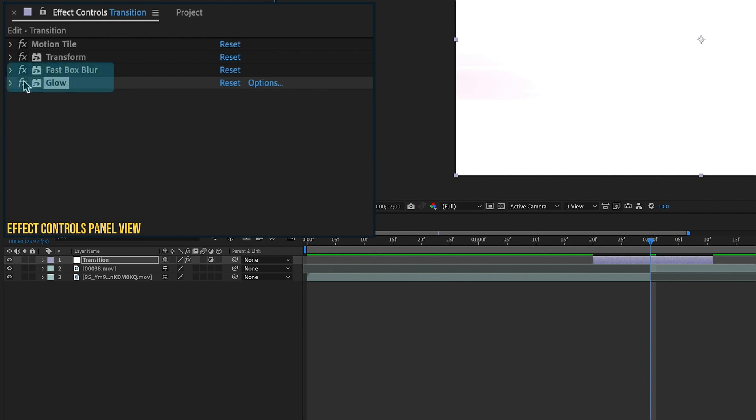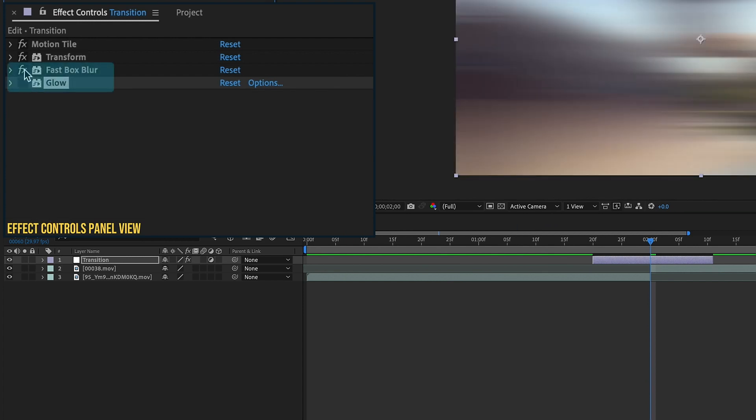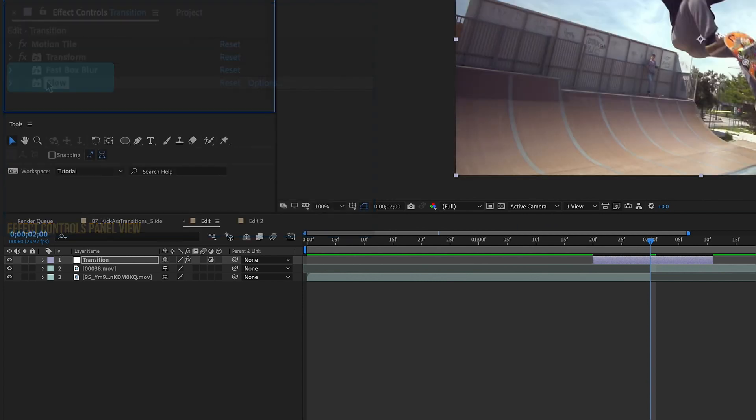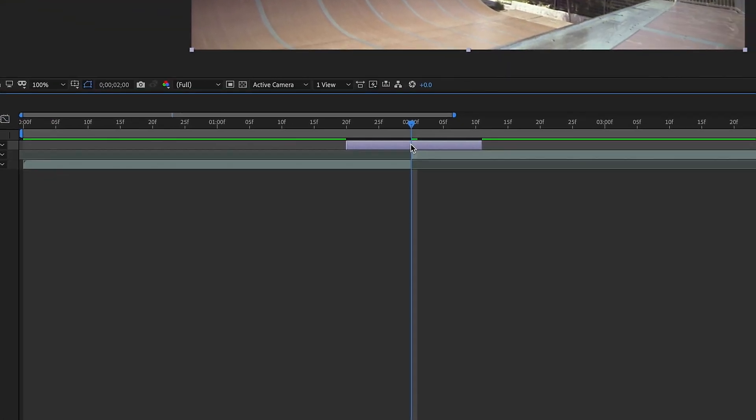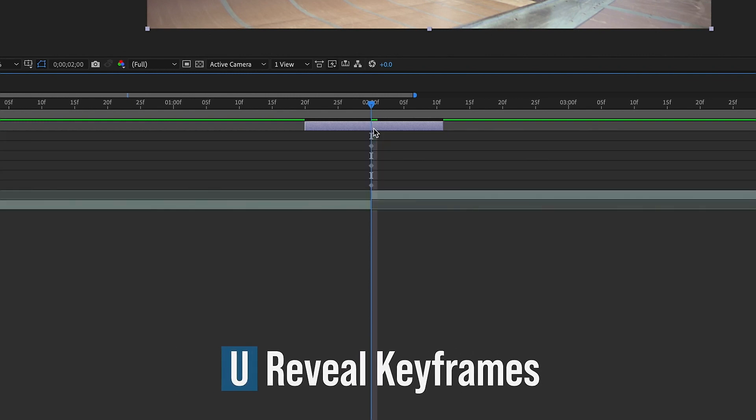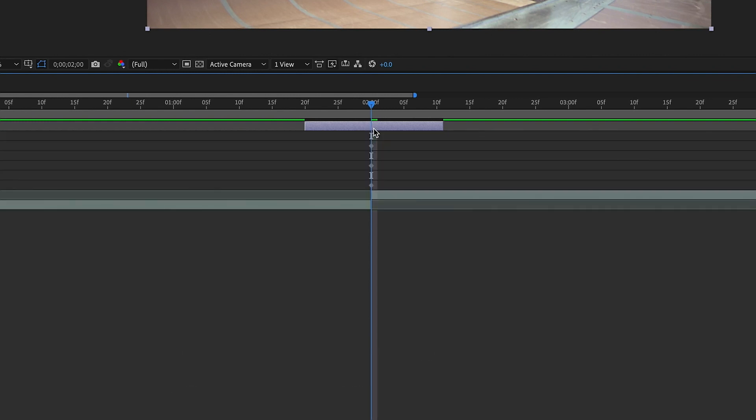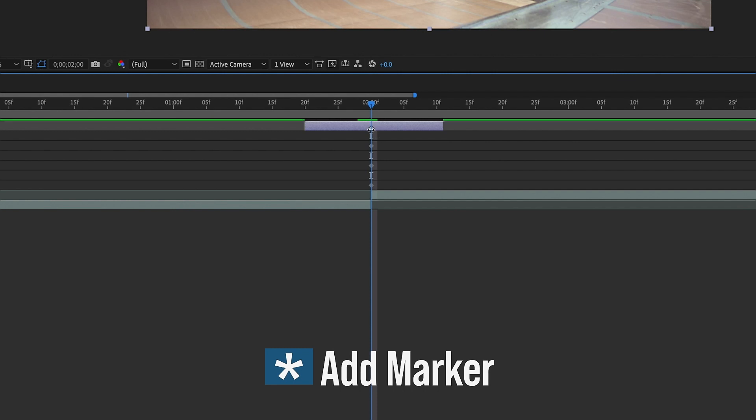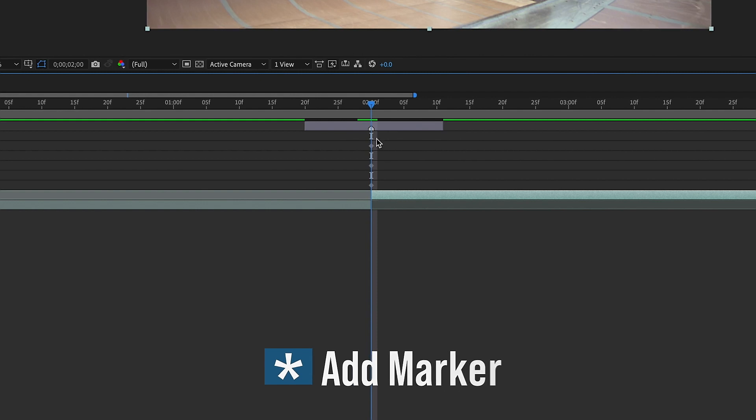So for now, let's go ahead and hide our Glow and Blur. With transition selected, press U to bring up our keyframes. Let's put a marker where all of these keyframes are. So hit the asterisk button and we have this marker right here. That's going to indicate where our midpoint is and also where this second clip needs to begin.